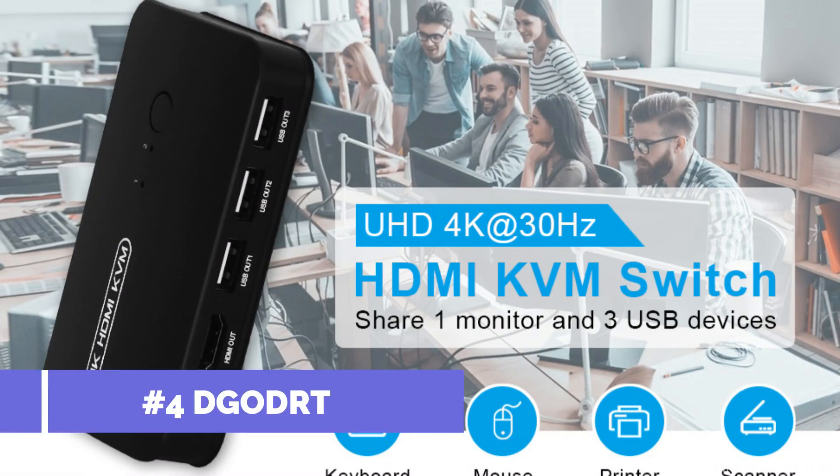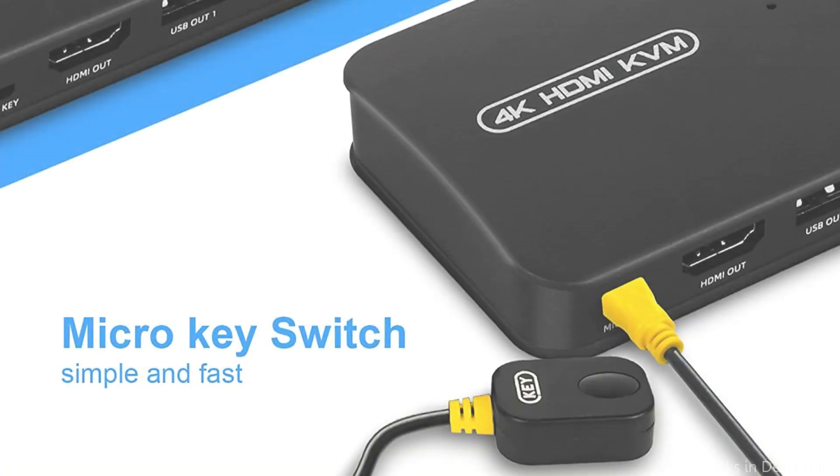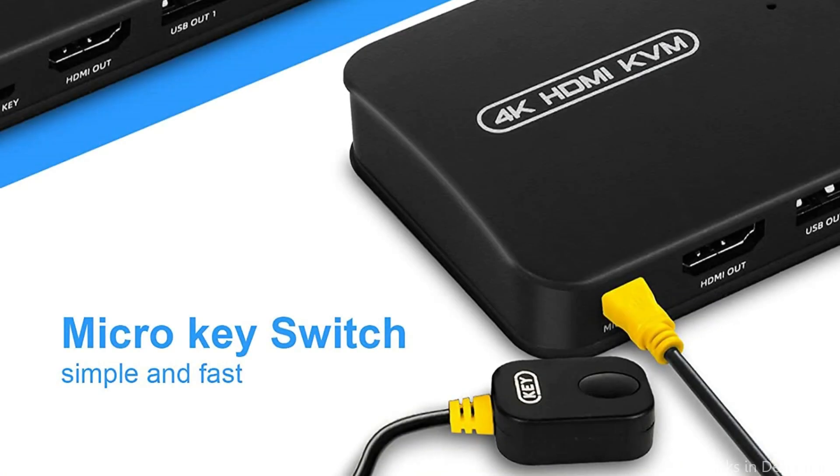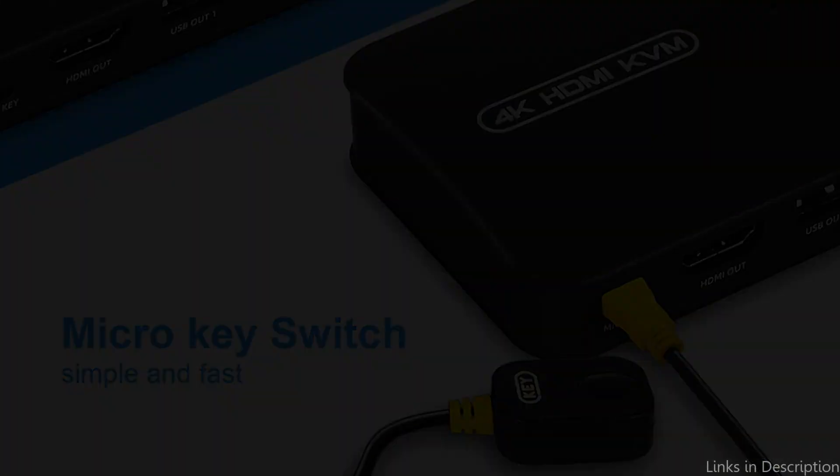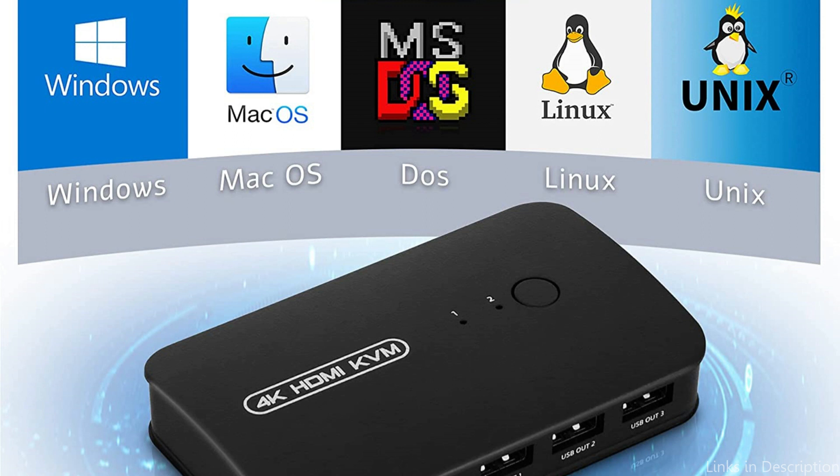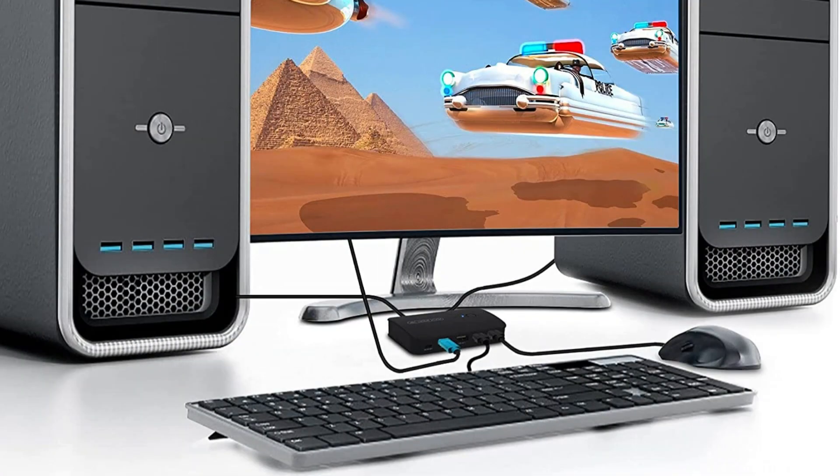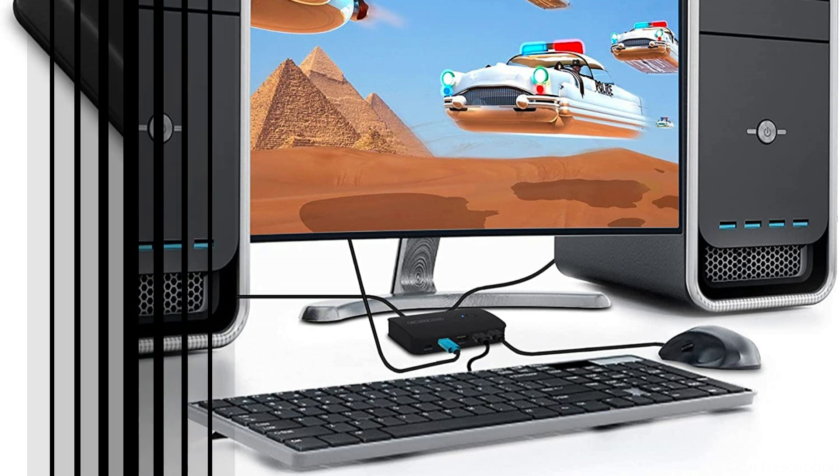On number four, we have DGODRT KVM switch. The DGODRT KVM switch is an excellent additional KVM switch solution. With this switch, you can utilize a single keyboard, mouse, and monitor to operate up to four PCs. With compatibility for resolutions up to 4K at 30Hz, it ensures the output of a high-quality display.